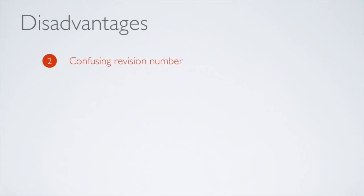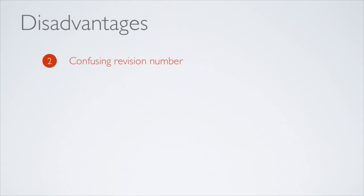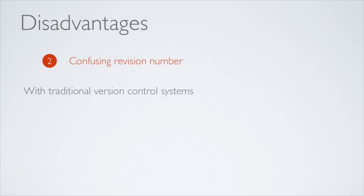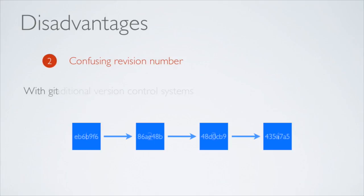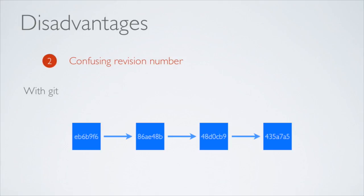Another issue some people complain about with Git is that its revision numbers can be confusing. With traditional version control systems, the revisions are named 1, 2, 3, 4 and so on. However, with Git, it's like this. As you can see, all revisions are basically random characters.